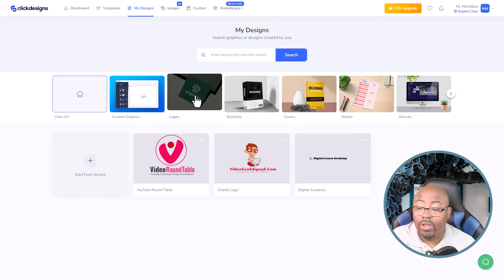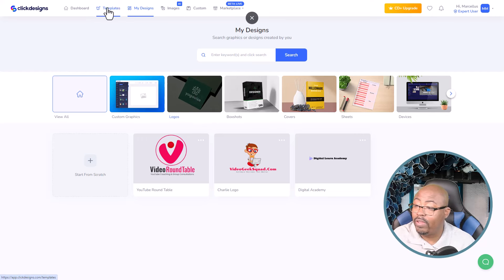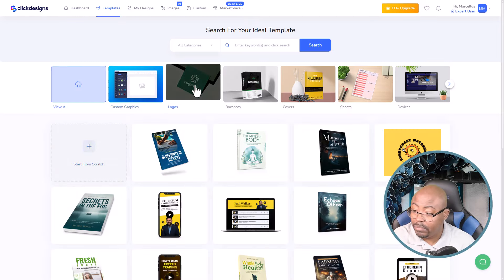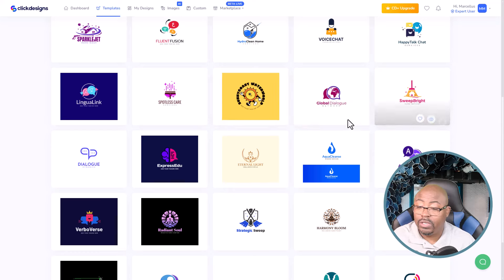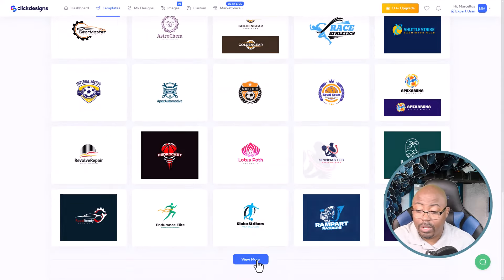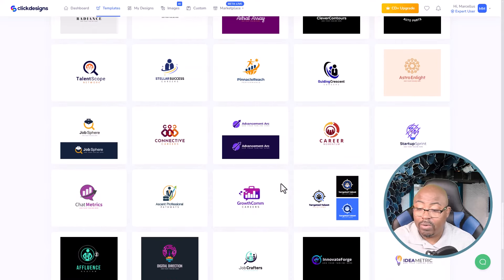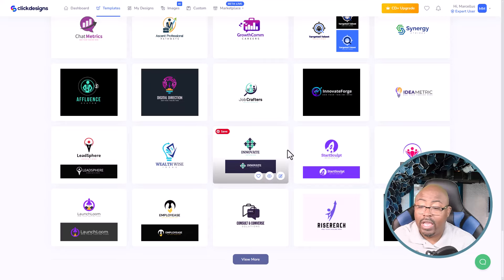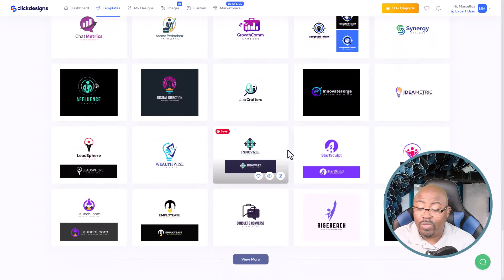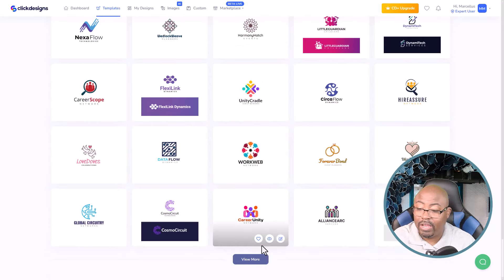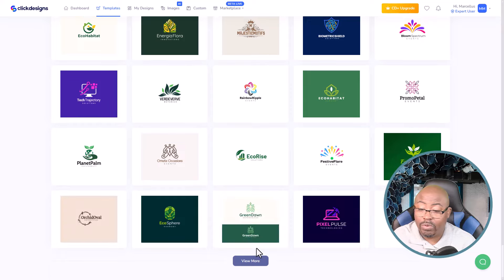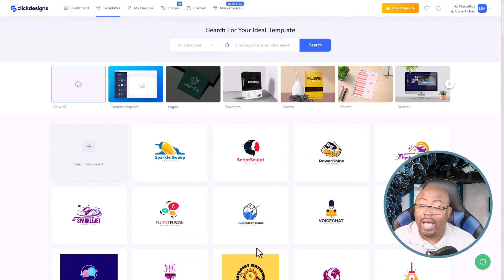If you needed a logo and you're trying to come up with one for a new business, let's go to templates. These are all the logos you can use to help come up with a logo for your business or brand, and you can use all of these without having to pay anybody to create a logo for you. You can come in here and customize all of this to your liking. There are hundreds, if not thousands, of options here for logos.